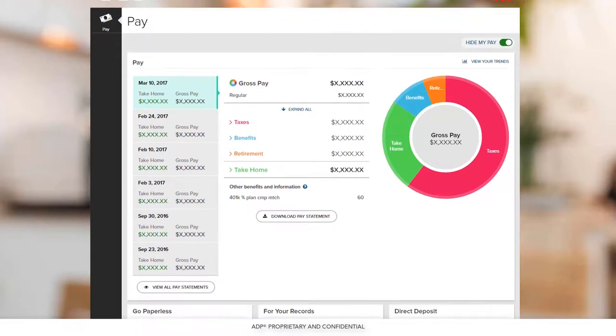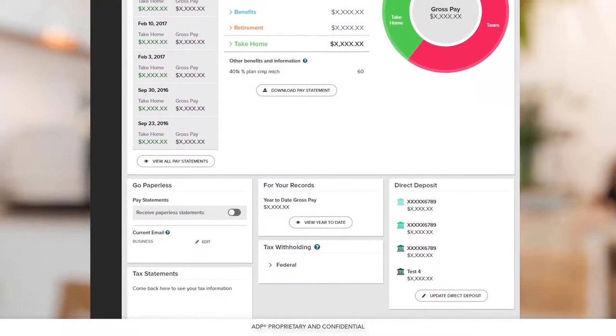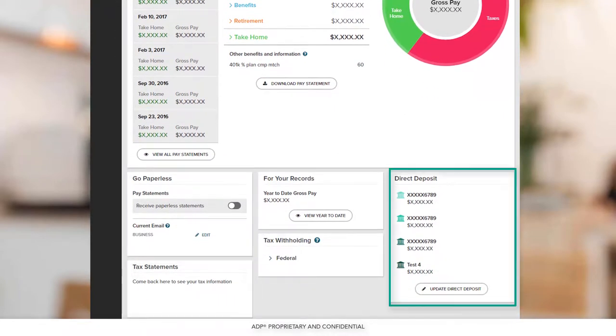You can view your pay statements, tax statements such as your W-2, and make updates to your direct deposit information if necessary.